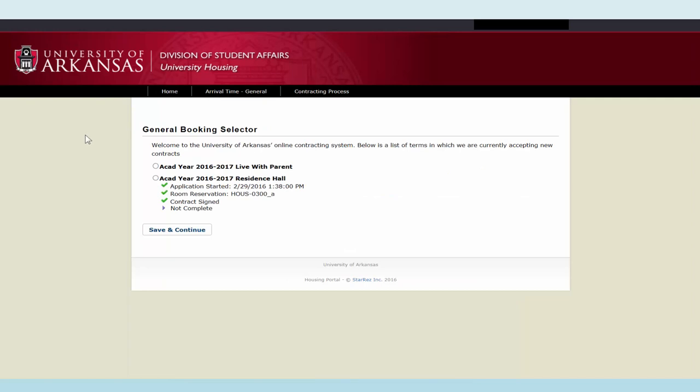At the booking selector page, you will see a tab for arrival time general, arrival time band, or arrival time sorority recruitment. The arrival time process is the same in each of these categories.